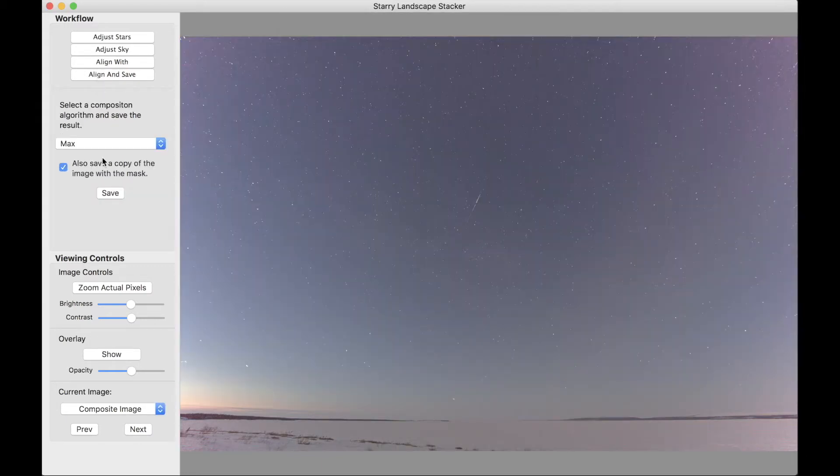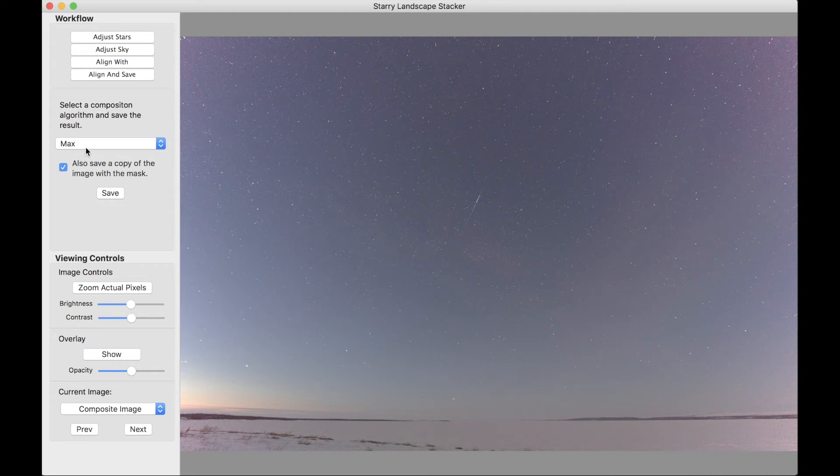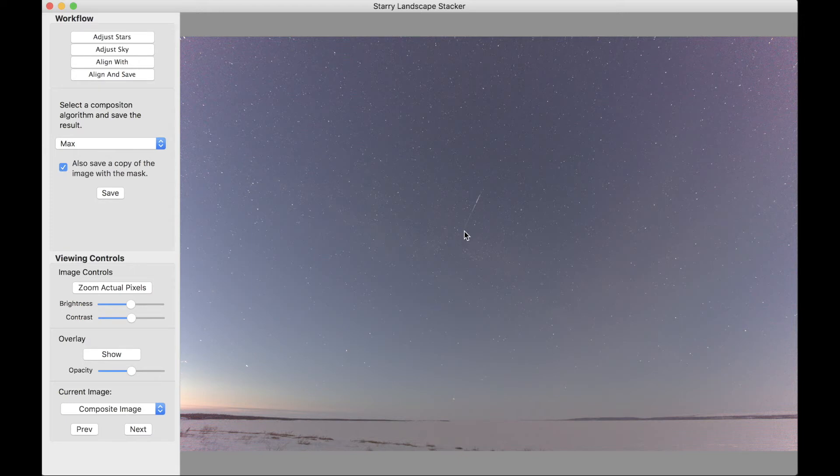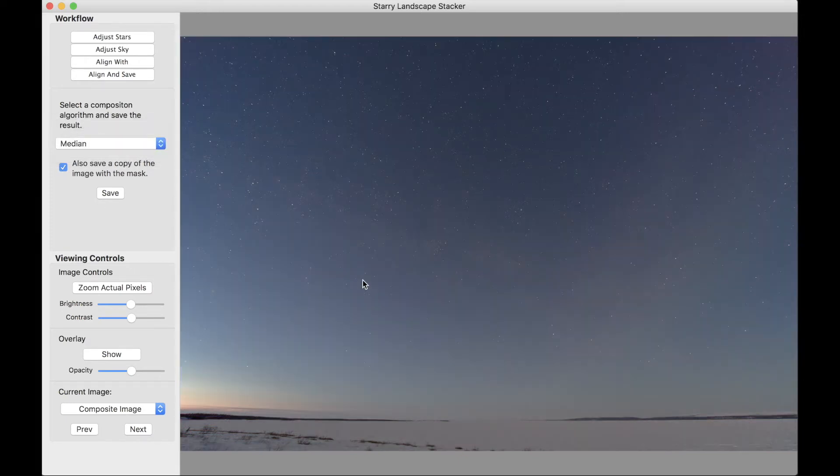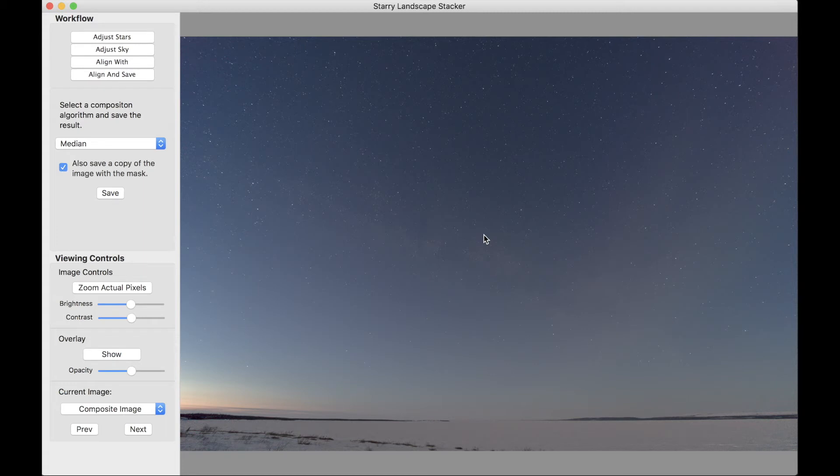The last one I was looking at was max. So what we see here is we've taken the brightest pixel from all of the images, and we can see this satellite very clearly here. We can also switch to median, which is the default. We have a very good representation of the sky, low noise, and no satellite.